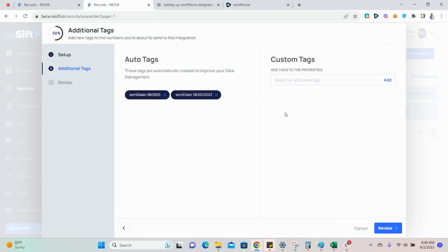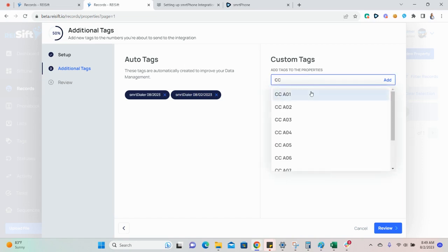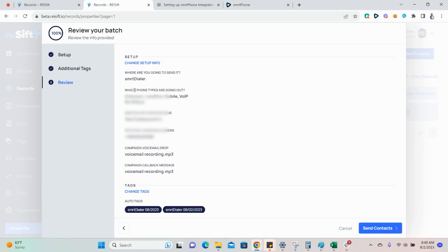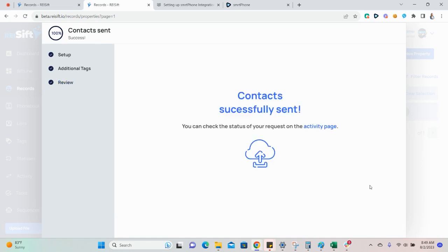We will automatically tag the property record based on when and where you are sending the records. You can also add any custom tags here. For example, you may want to use tags to track the number of call attempts. Now, you'll want to review the information and once everything is correct here, click send contacts to send.